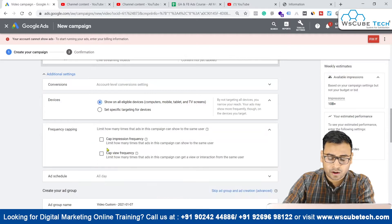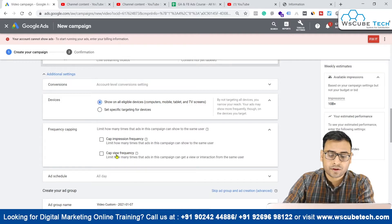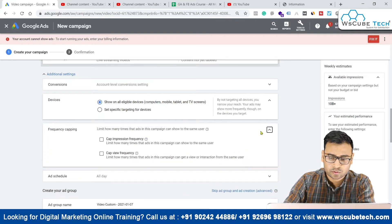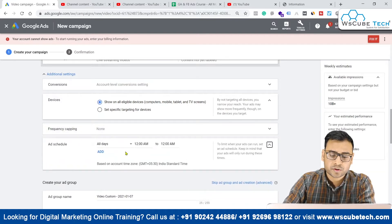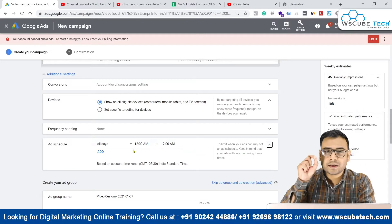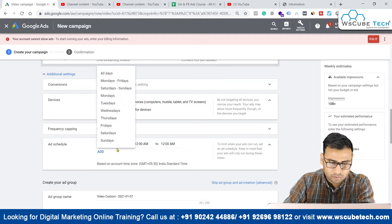Then we have the frequency capping option. If we do not want to show our ad again and again to the same user, you can go with view frequency controls. We have options to manage reach here. We also have ad scheduling — if we want to run our ad on a particular time or specific days, we have those options here, which basically depends on the nature of your business.